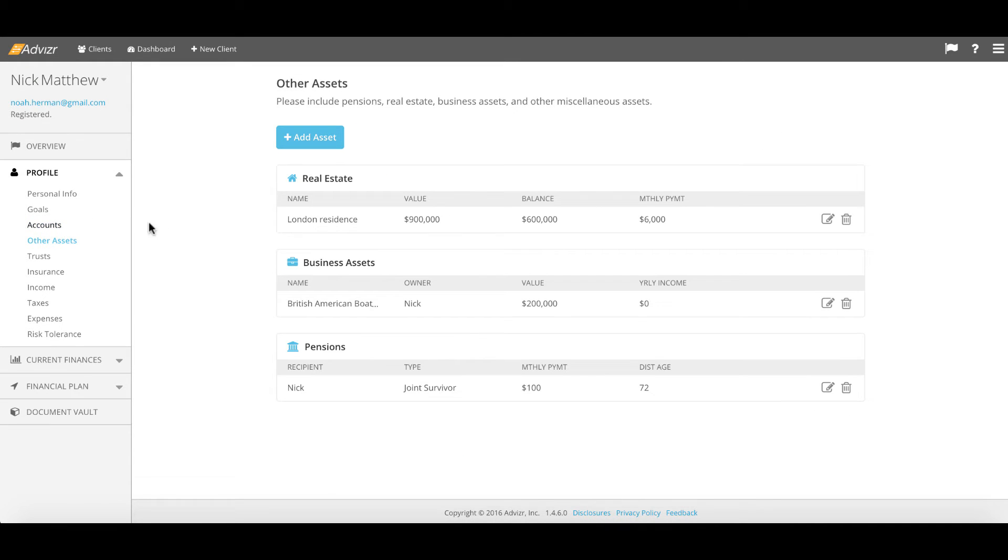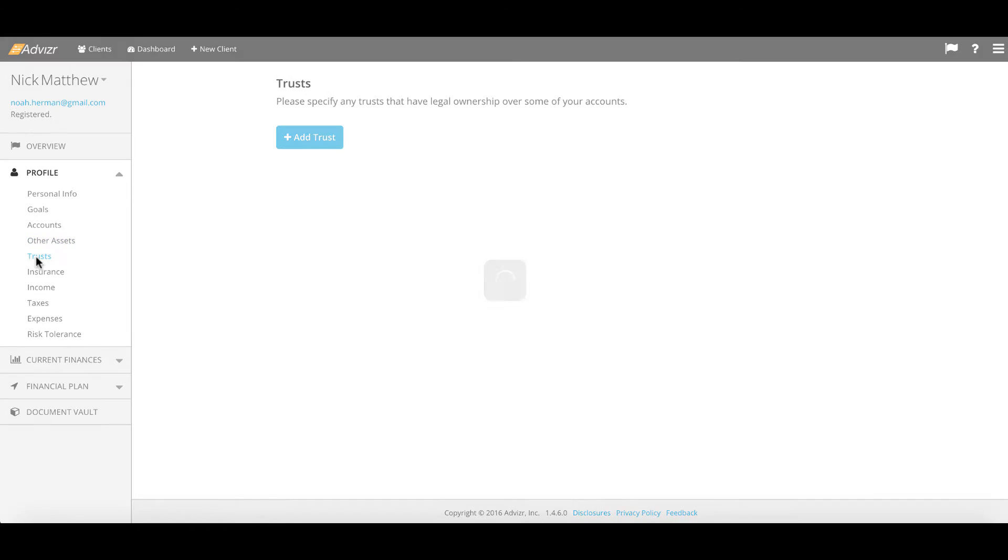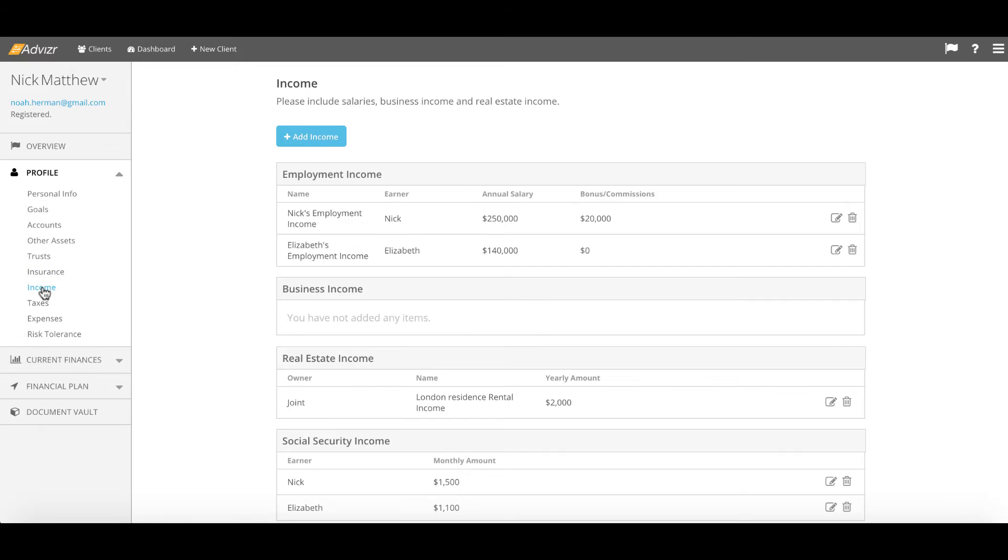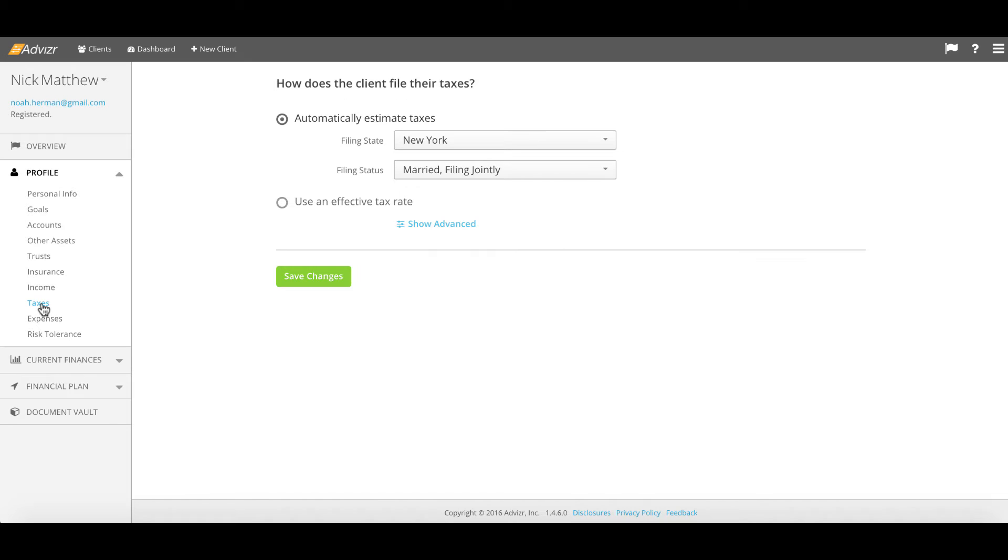You'll see another assets page where we can have real estate, businesses, pensions, collections added in quite easily, trust ownership, insurance policies across the life, disability, and long-term care sections. Income streams of any kind can be very easily entered whether these are simple or complicated. We have coded the entirety of the tax database for federal, state, FICA, local, Medicare. So your client need only tell us where they live and how they file.